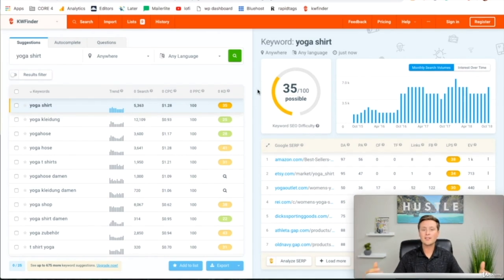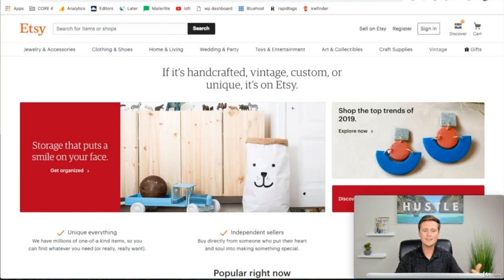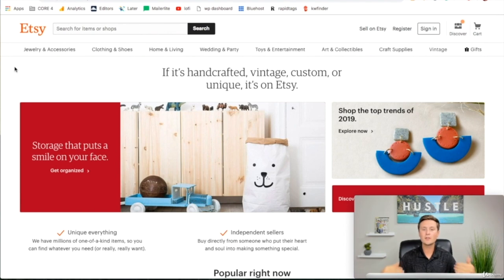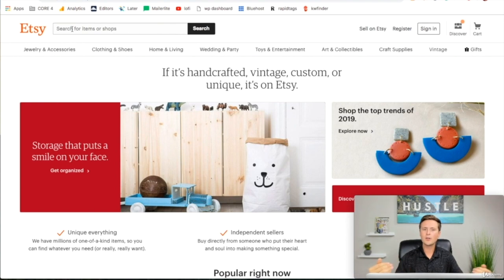Now that we've made sure we've picked a good niche, we need to go and find some design inspiration. What I love to do is come over to Etsy.com. If you haven't been on Etsy, it's kind of like a custom craft marketplace, but you'll find that you can get a ton of inspiration on really good ideas for designs here. We're going to come right up to the search bar and type in our niche followed by shirt — so we'll type in yoga shirt.